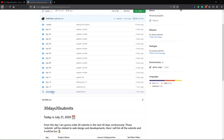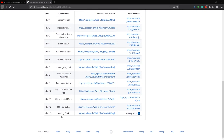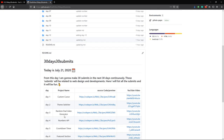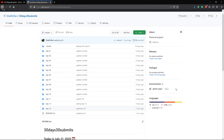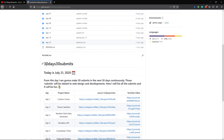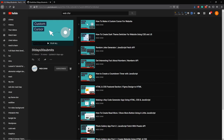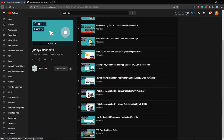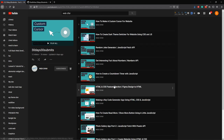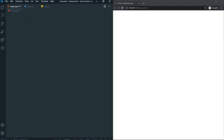We are on day 13 of our 30 days 30 projects challenge. For day 13, we are going to create an analog clock. If you're interested, I'll link the repo in the description where you can find all the projects. Please give it a star, and there's also a full playlist for this challenge you can check out.